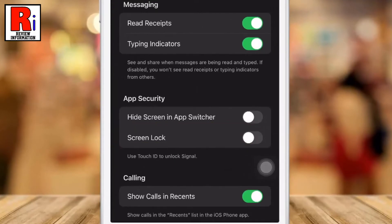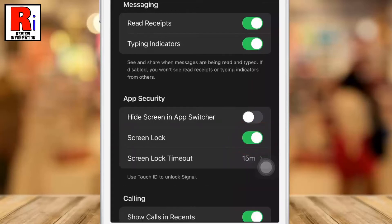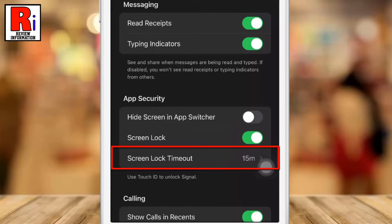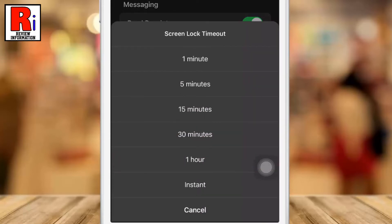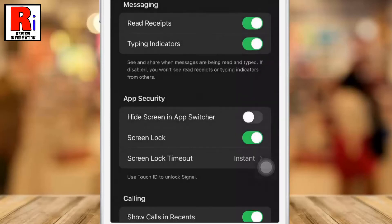Under App Security, find Screen Lock and turn it on by swiping its button to the right. You can also set up your screen lock timeout settings, which let you unlock Signal once, then have the ability to open it without a passcode for a short time afterward.